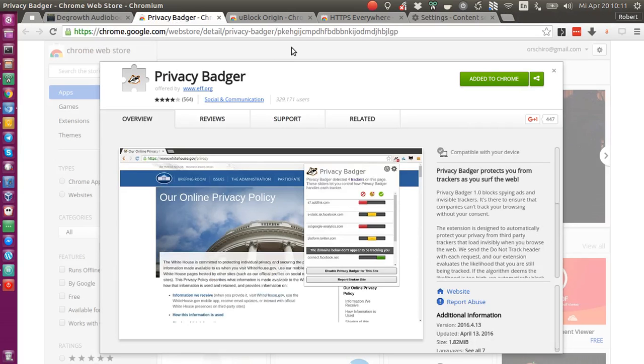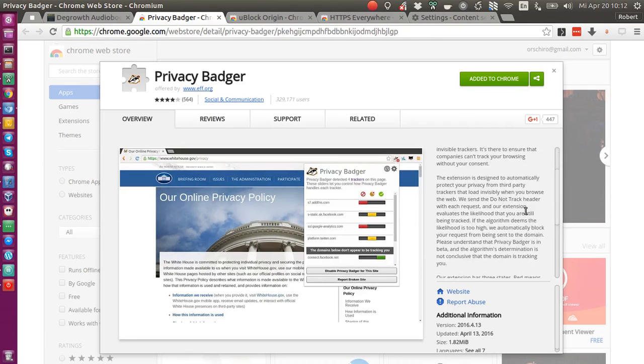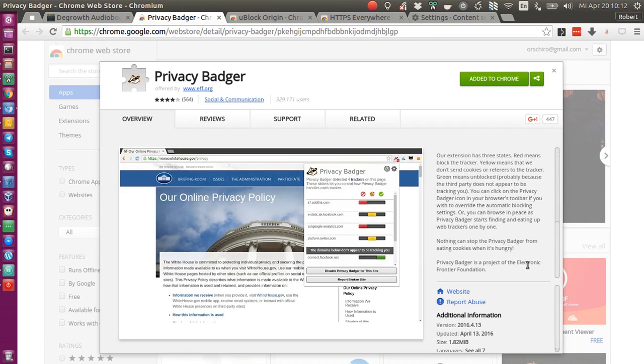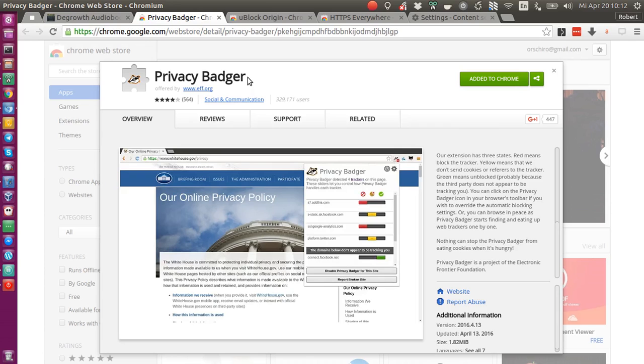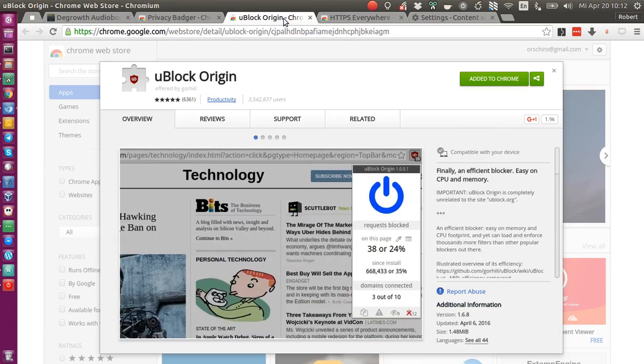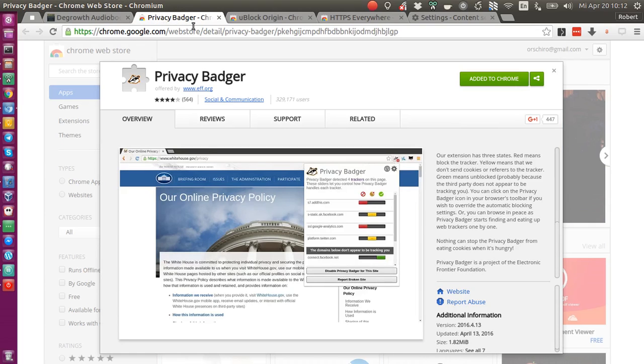Then there is the third extension that you should install, which is another open source project by the EFF, the Electronic Frontier Foundation. It's called Privacy Badger. Privacy Badger basically blocks all third-party requests, as far as I understood it, and things like cookies. This is something that uBlock, as far as I understood from the conversation on Reddit, does not block by default. Privacy Badger is a very easy out-of-the-box solution to supplement this gap.